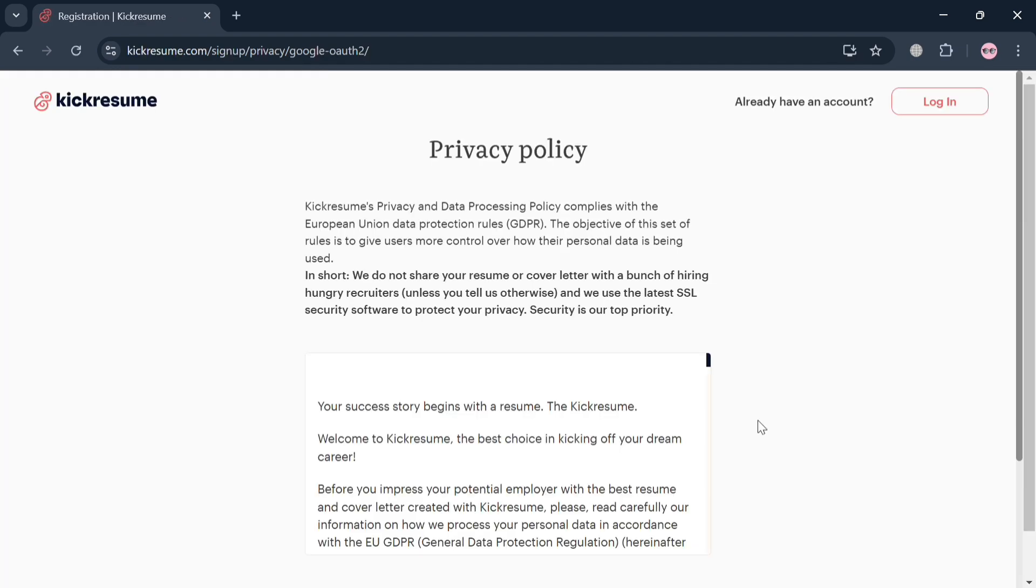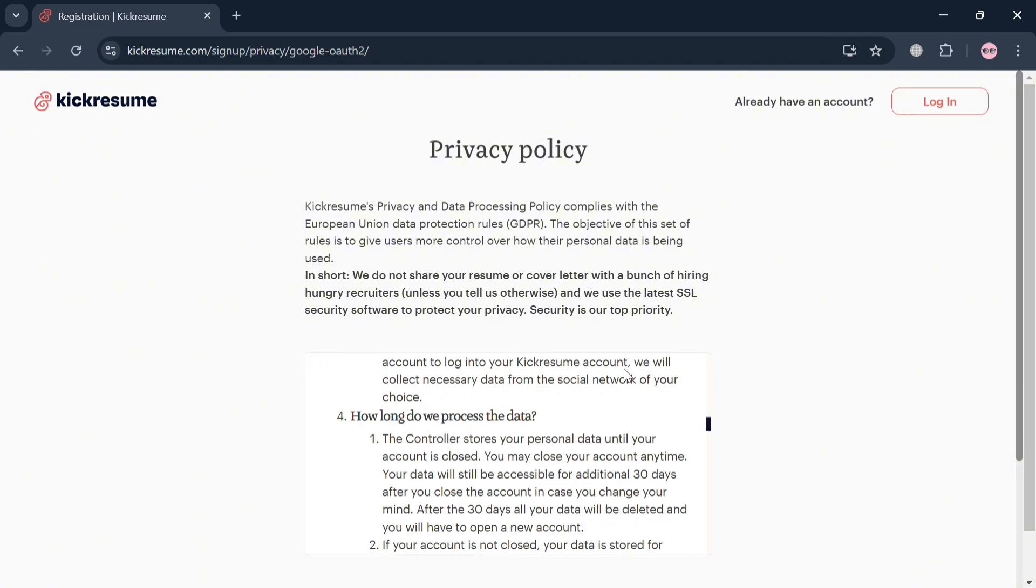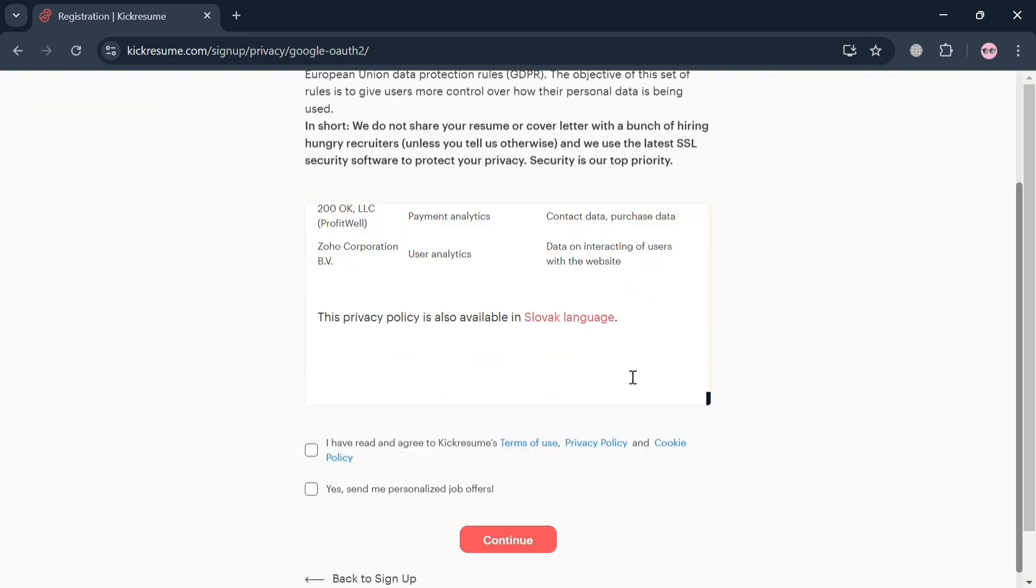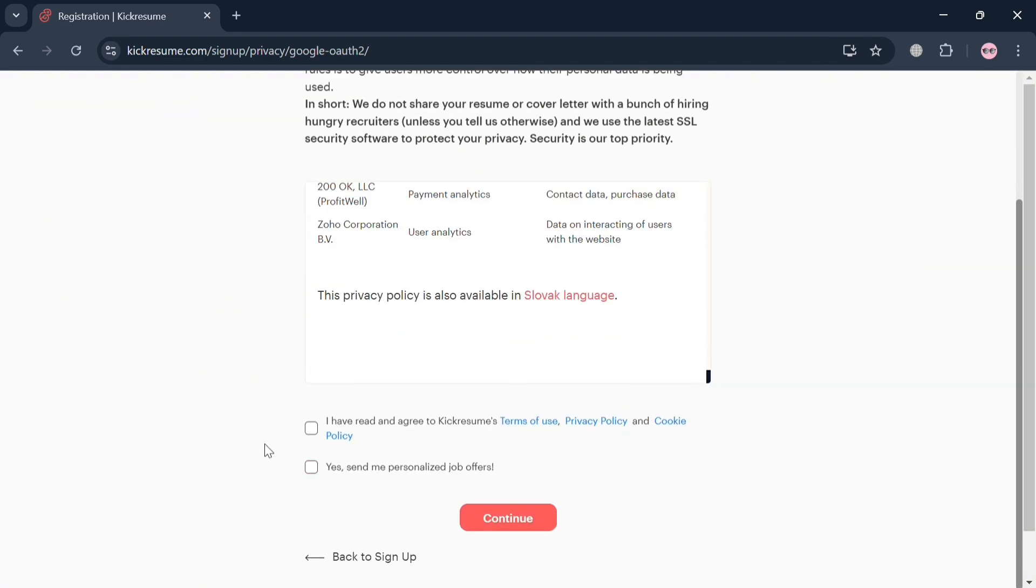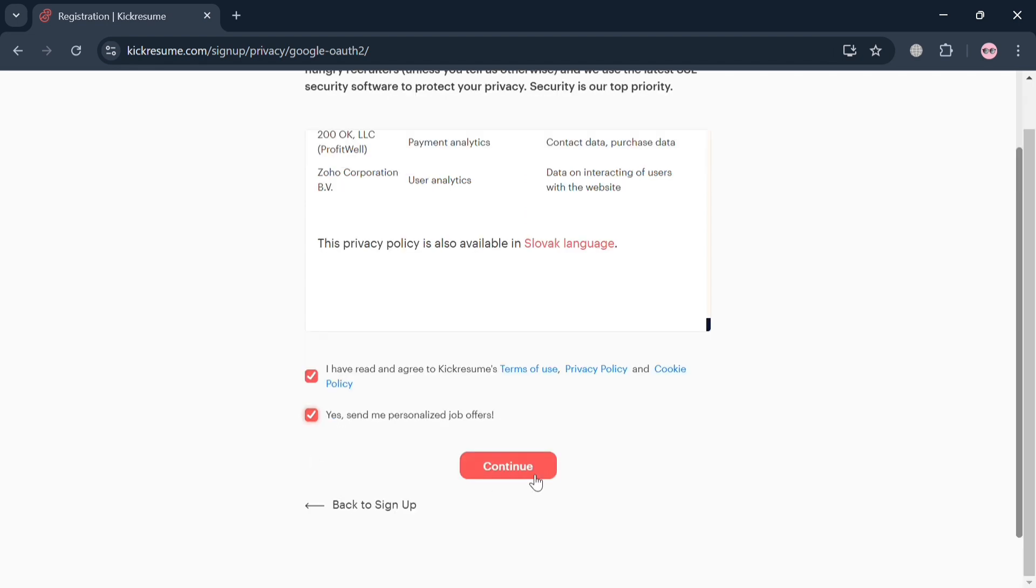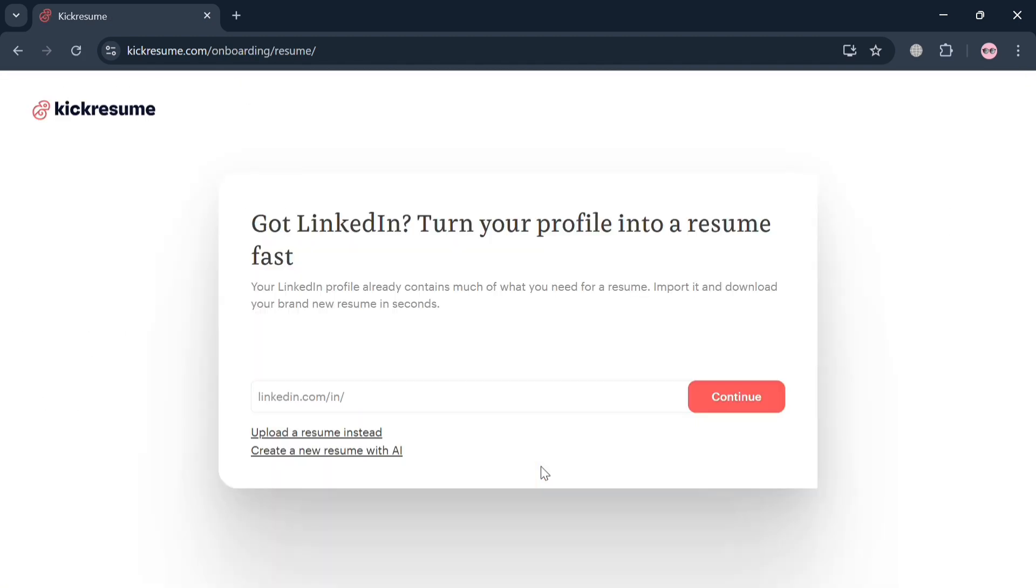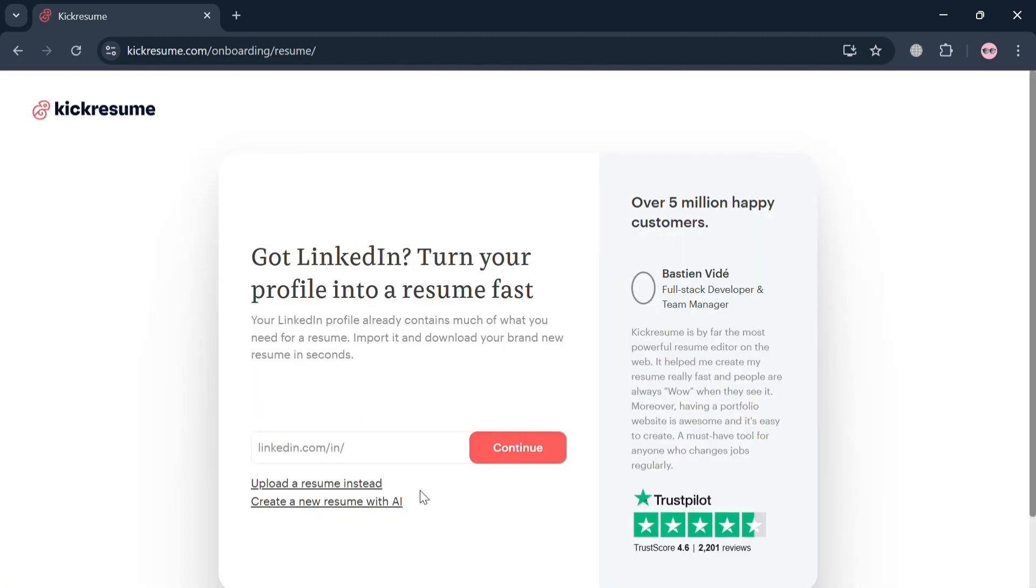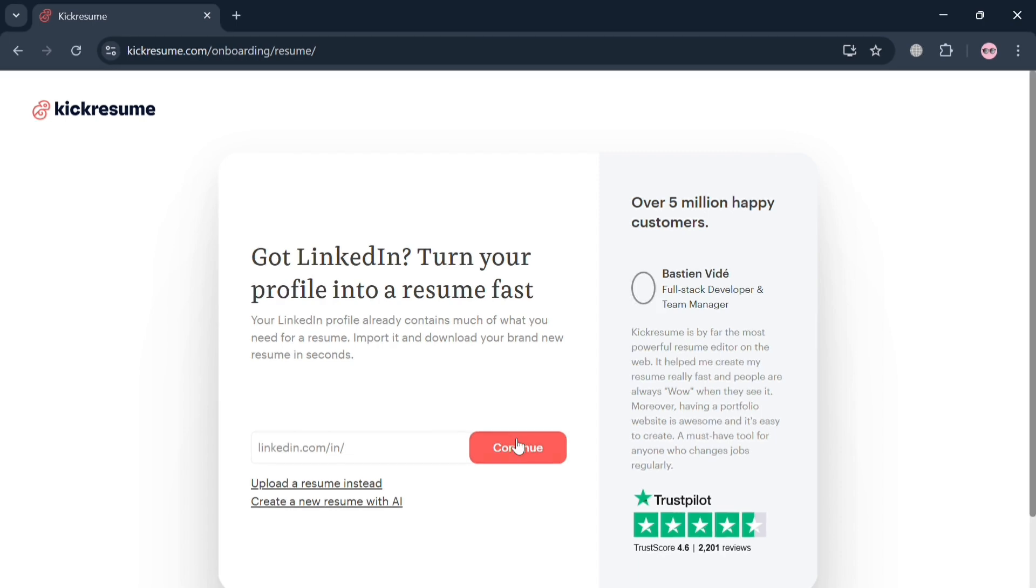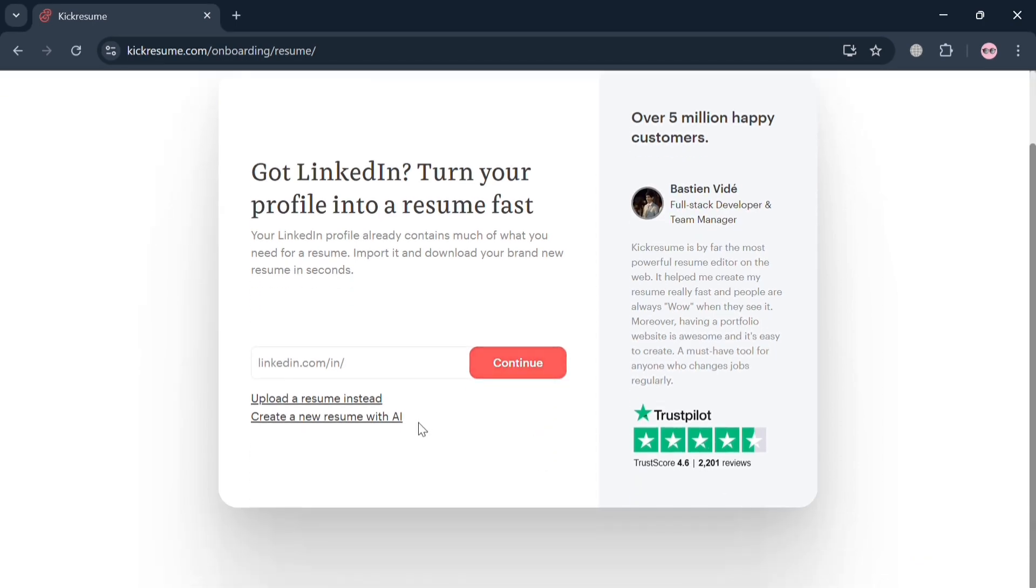After that, you will be directed to this page under Privacy Policy. Simply check or scroll down and check these boxes below that indicate that you agree to the terms of use, then click Continue to proceed. Upon doing so, you will automatically be directed to this page right here, and it will ask you if you already have a LinkedIn account, or you could also start uploading a resume or create a new resume with AI.